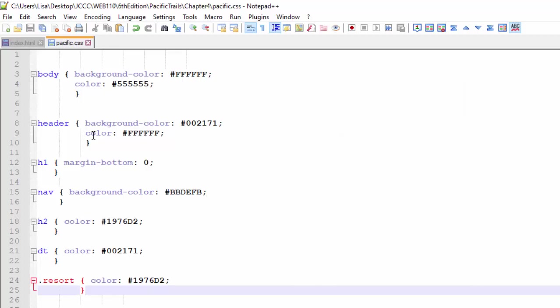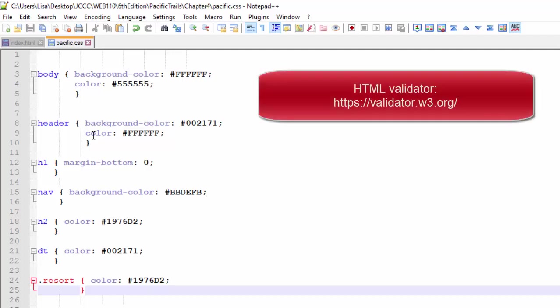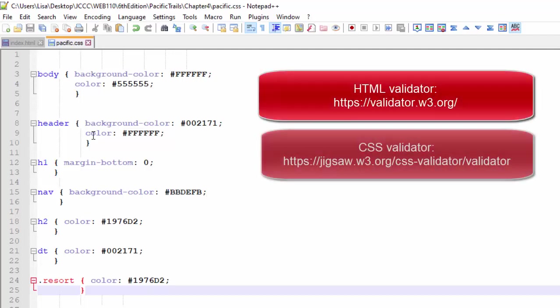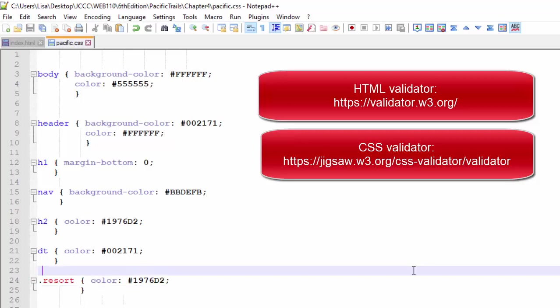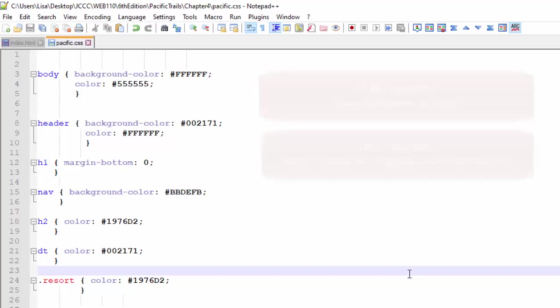One item that I do want to emphasize about chapter four, though, is CSS validation. Just like you must always validate your HTML, the CSS validator is also your best friend. Every file, every HTML and every CSS file needs to be validated that will help you find your errors, which in turn make your pages work better.